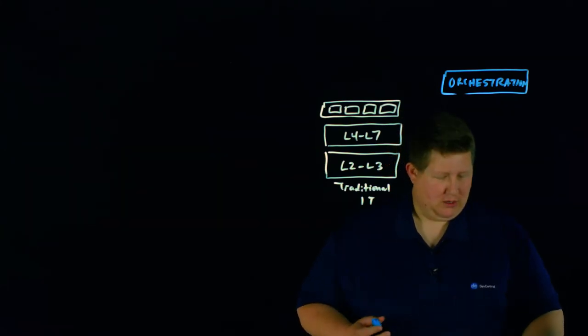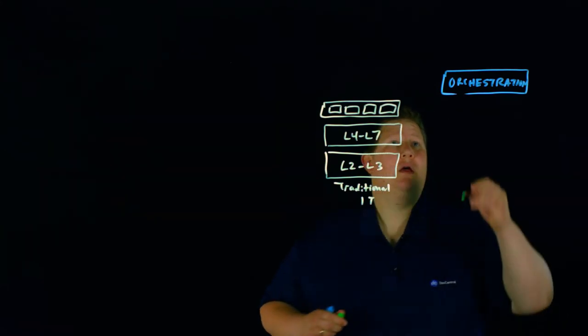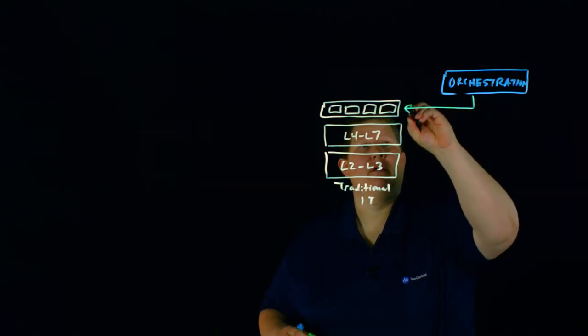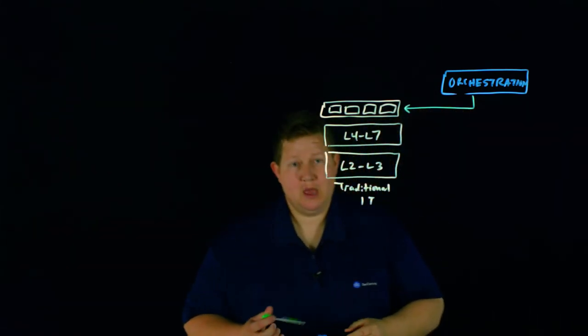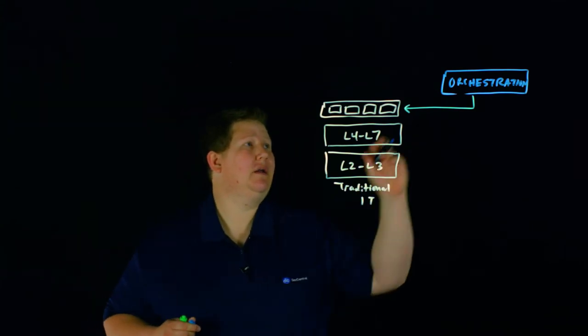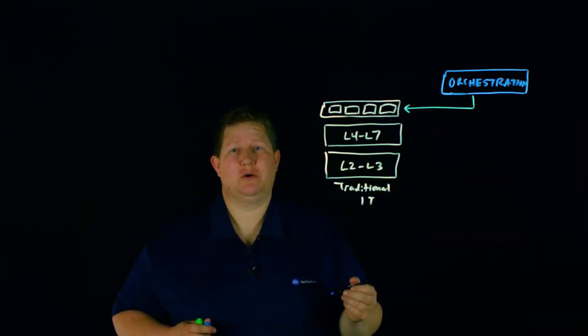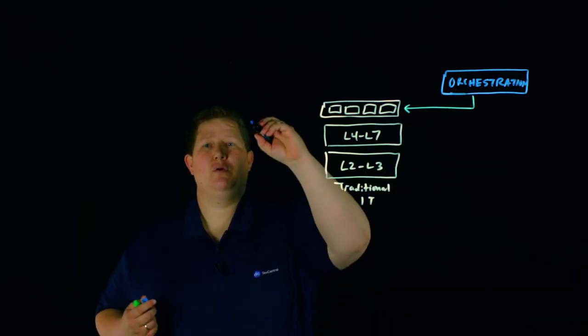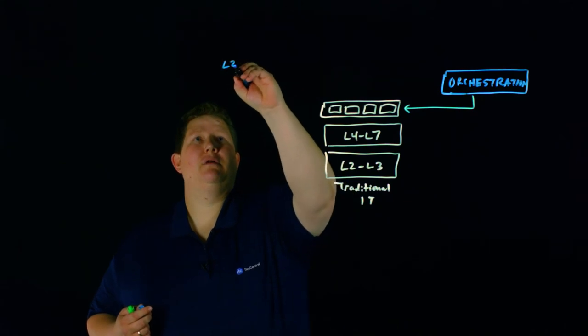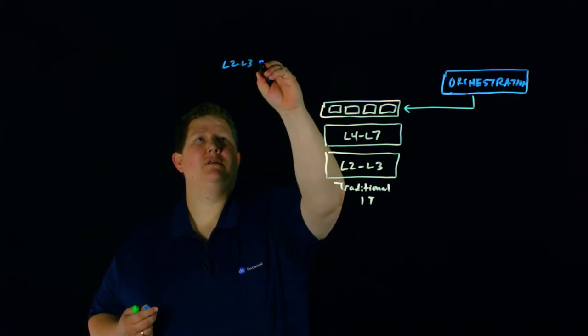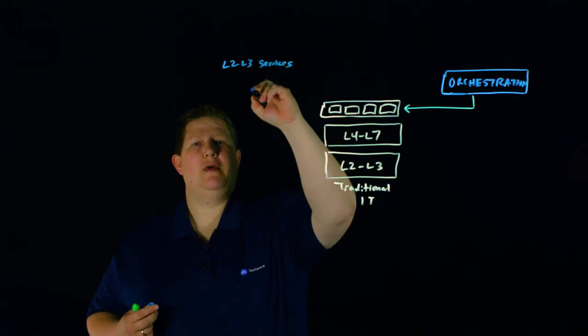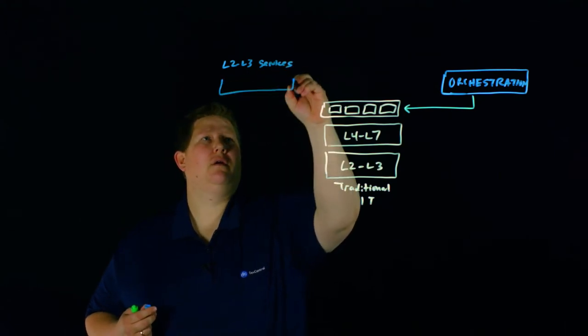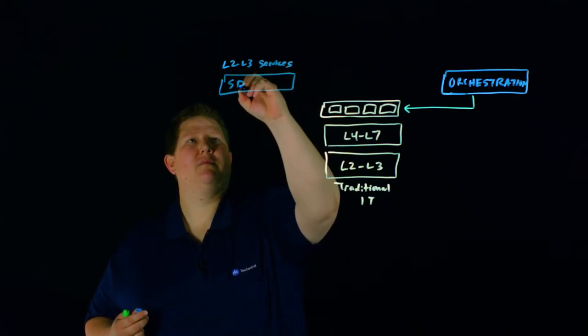If you take these apps and orchestrate them, you also have, in addition to the application orchestration, your L2, L3 services. And that's where your SDN controller comes into play.